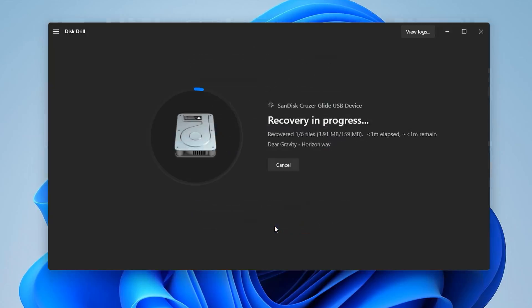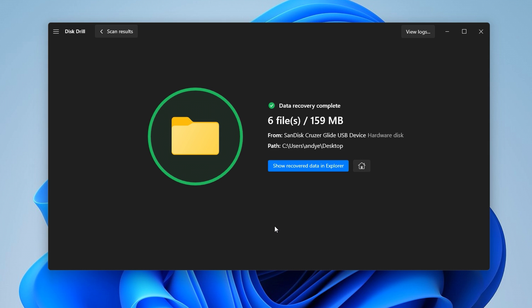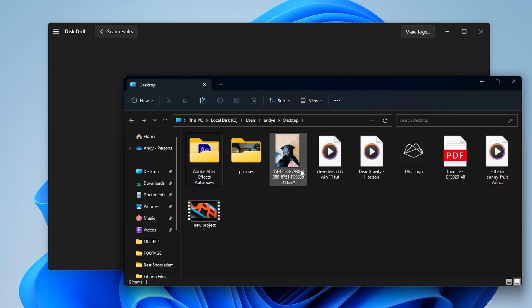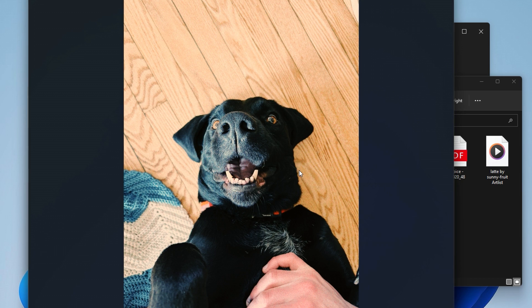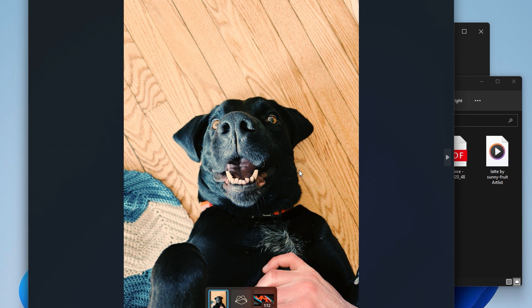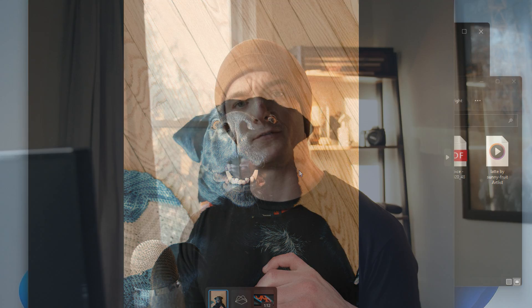And finally, hit next, and this will export all the recovered files to the location you selected. And yeah, with that, you're done. That is how you recover files on Windows 10, Windows 11, using Disk Drill 5.